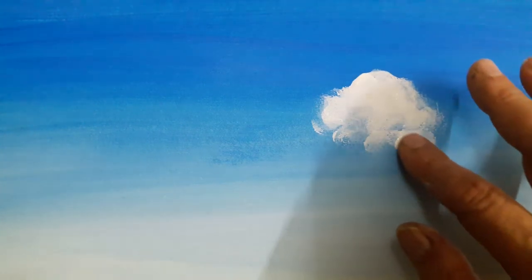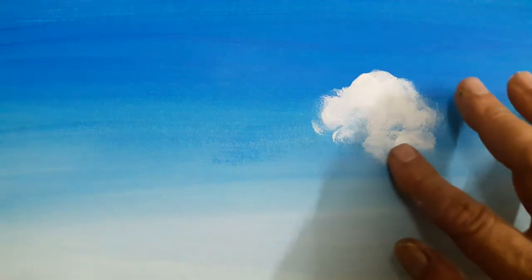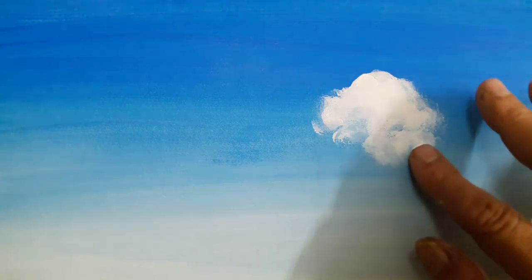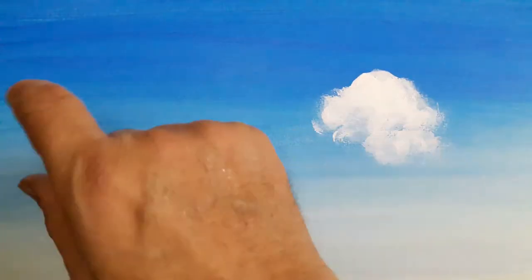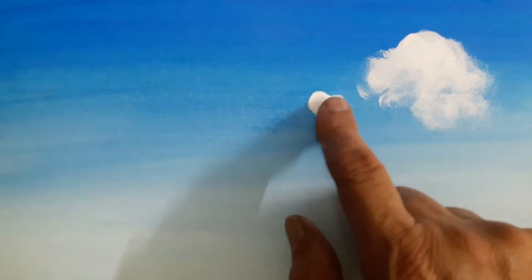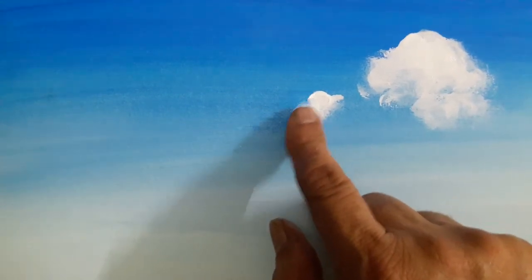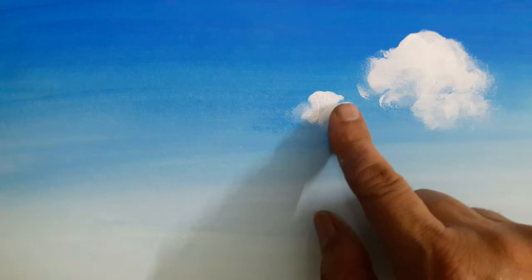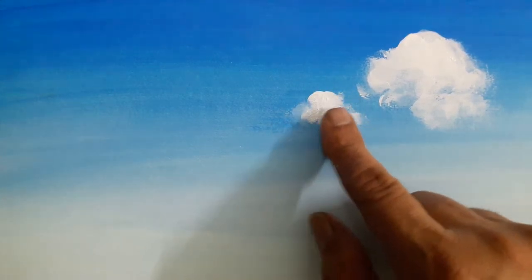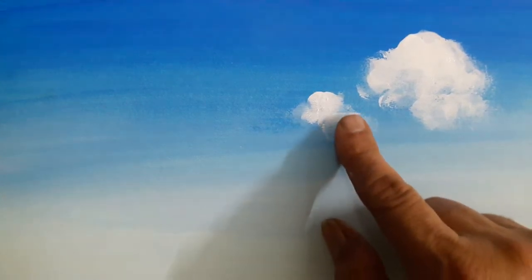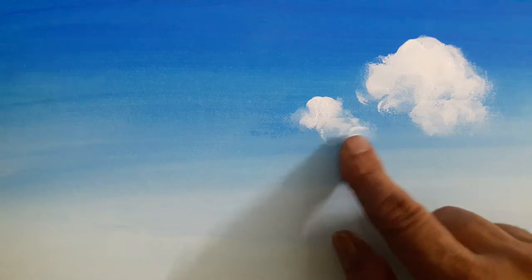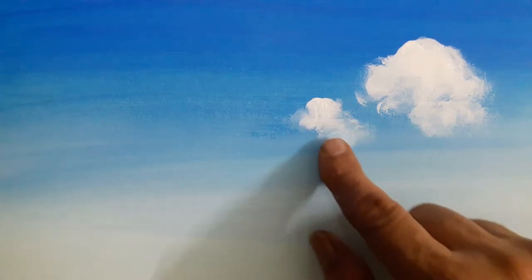You can do a few clouds and they again should not be in a straight row nor should they be of the same size all over. Make different sizes, put some small ones, but every time smearing with the finger and allowing the rest of the place, the rest of the cloud to disappear into the atmosphere.